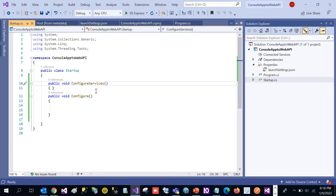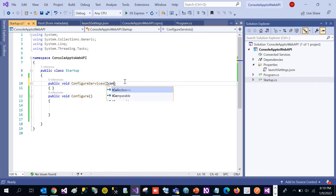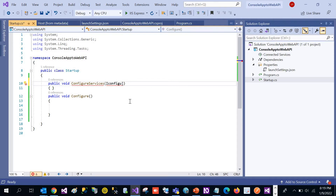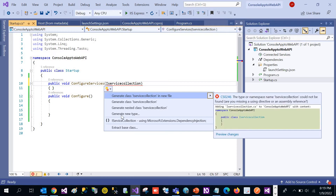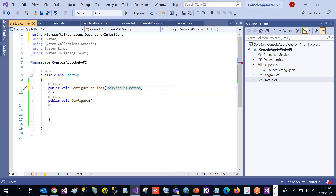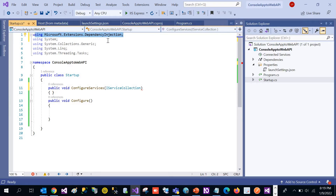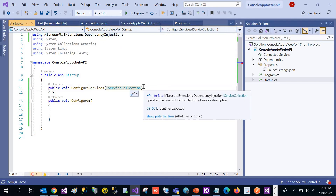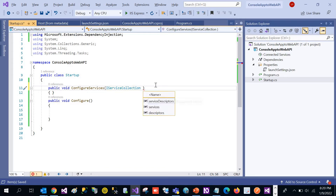Now let's start working with our first method, ConfigureServices. For injecting any services in this method, we need to use IServiceCollection — not IConfigureService, but IServiceCollection. Let's resolve the namespace; it is using Microsoft.Extensions.DependencyInjection. So if we are going to inject any service in this method, that means we are using dependency injection.